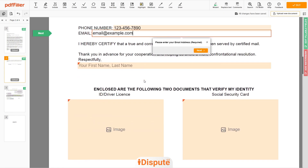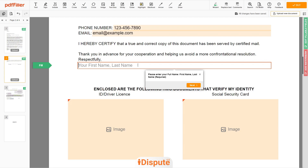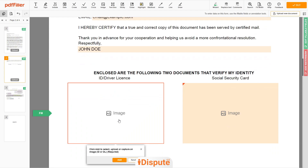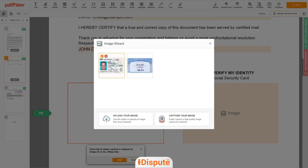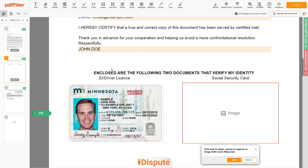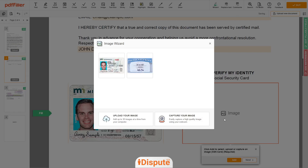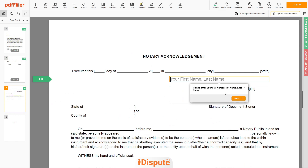Under the text 'respectfully,' enter your first and last name — John Doe. Now you need to provide copies of two forms of identification. Upload your ID or Driver License copy to the left side of the document and your Social Security card to the right side. In the Notary section, please retype your first and last name again — John Doe.